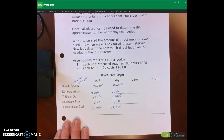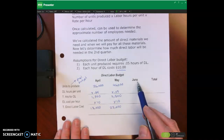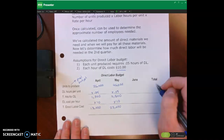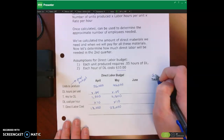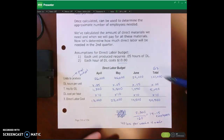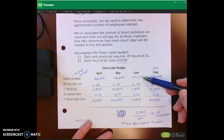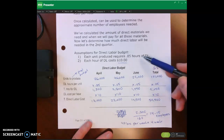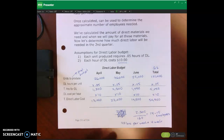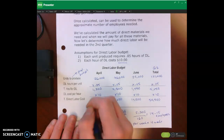Pause the lecture video and complete June and the quarter two total. Welcome back. For June: 29,000 units from the production budget times 0.05 hours per unit equals 1,450 hours total, times $10 per hour gives us the direct labor cost for June.